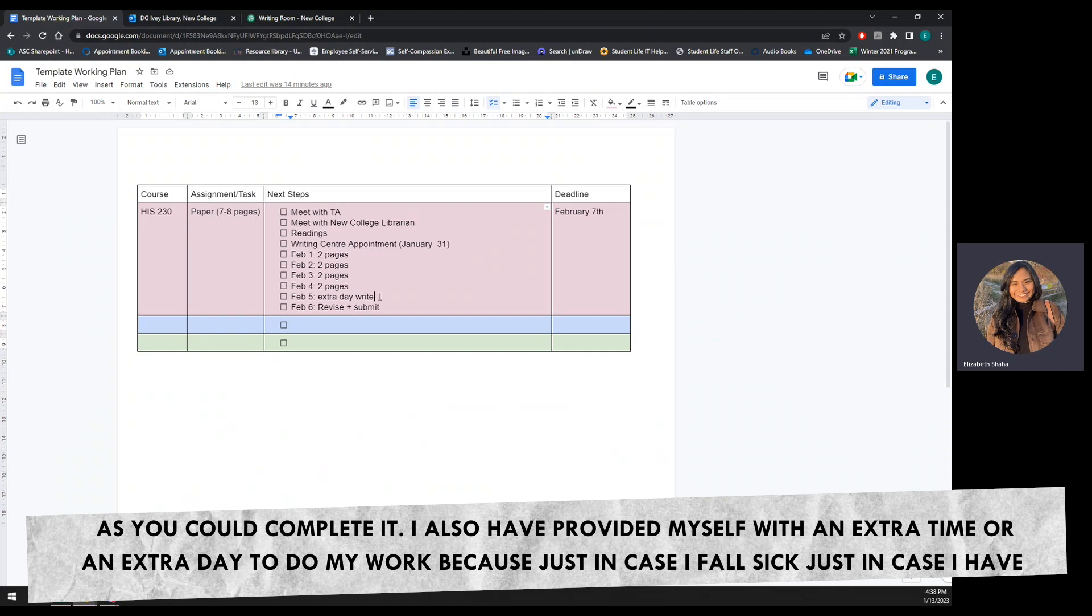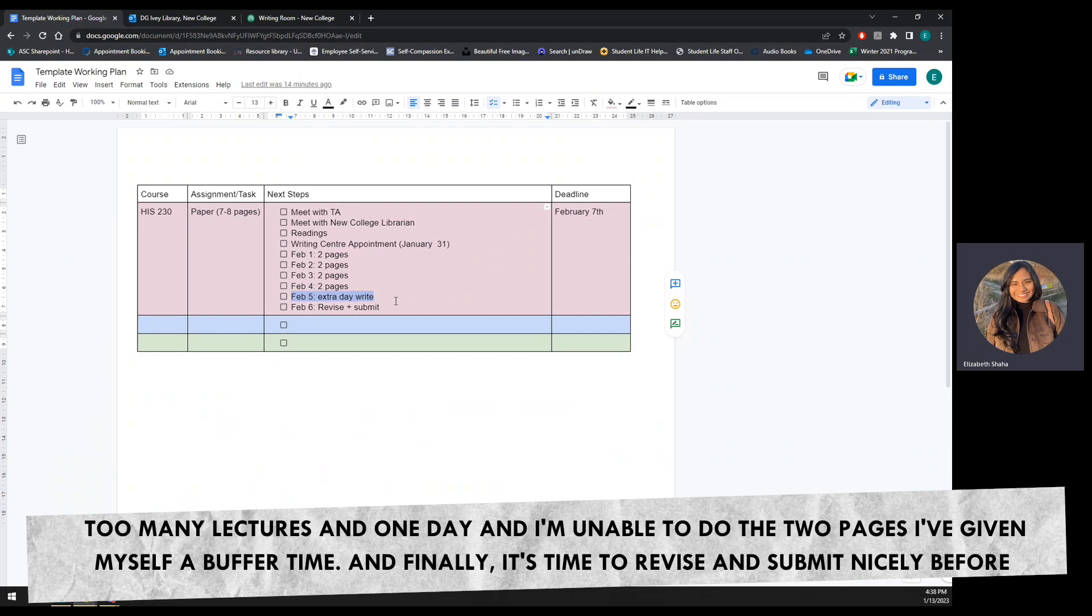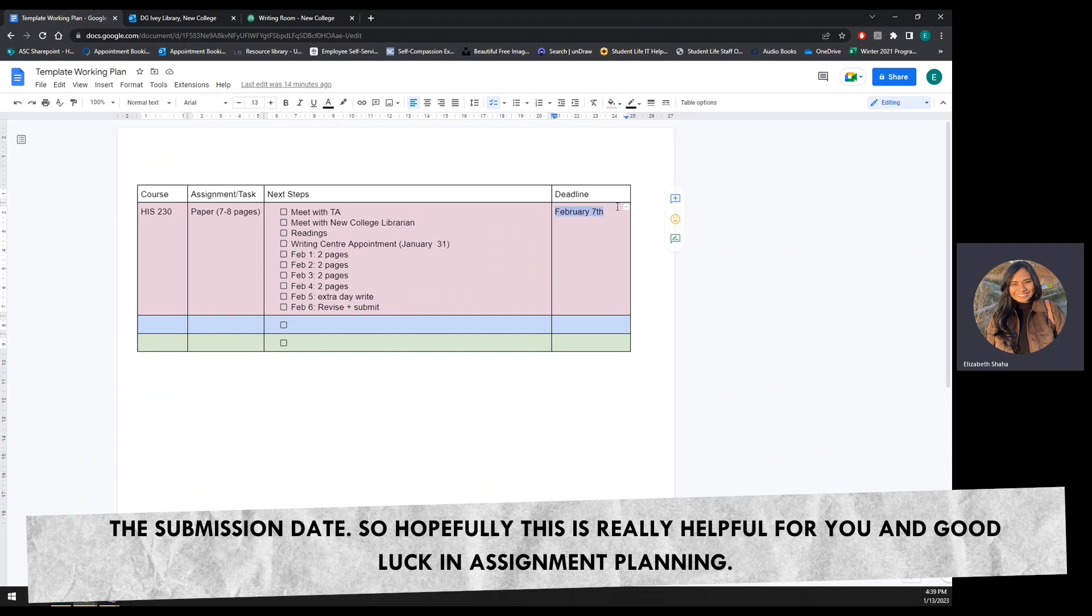I also have provided myself with an extra time or an extra day to do my work because just in case I fall sick, just in case I have too many lectures in one day and I'm unable to do the two pages, I've given myself a buffer time. And finally, it's time to revise and submit nicely before the submission date.